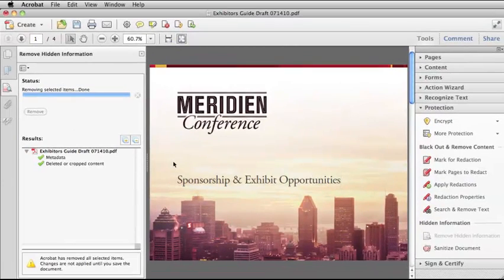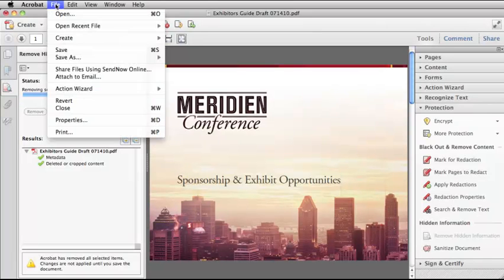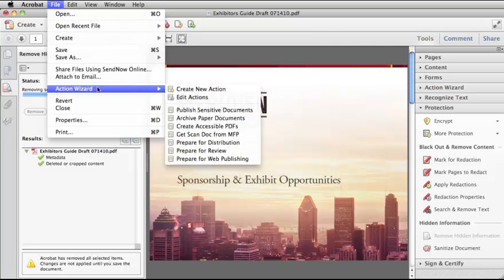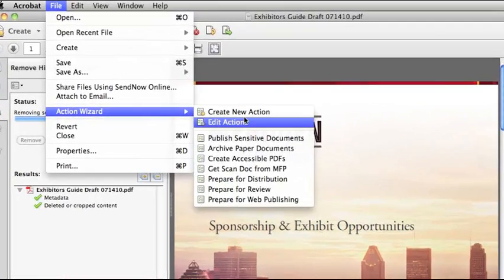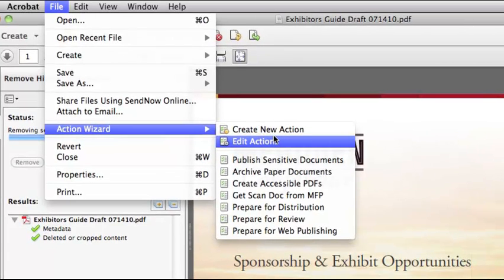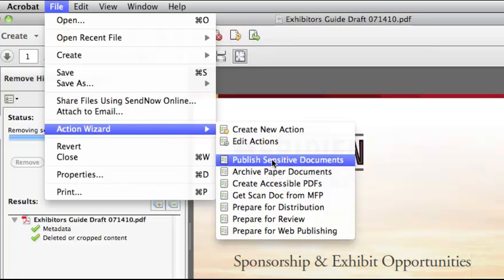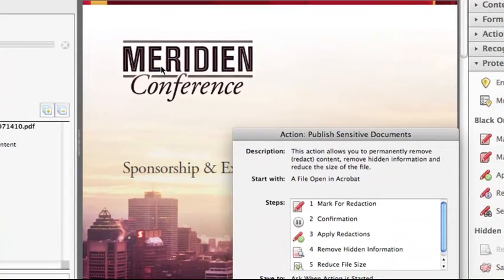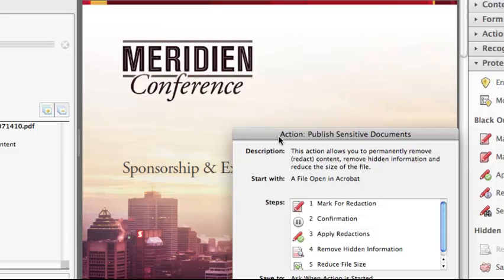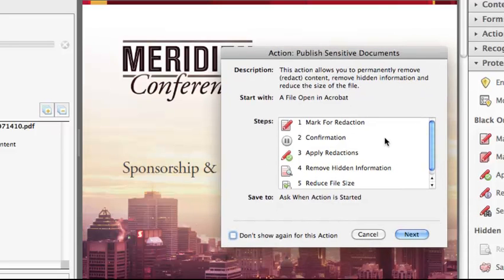Another way to automate the removal of hidden information in Acrobat is to use the Action Wizard. You can create your own action, or you can use an action that comes with Acrobat 10 called Publish Sensitive Documents. This action allows you to mark for redaction, then remove hidden information, and then reduce file size — so it's a quick way to get through multiple processes.